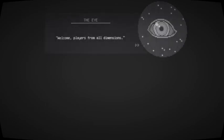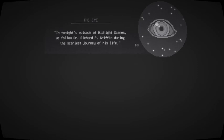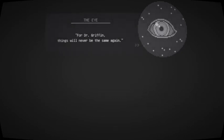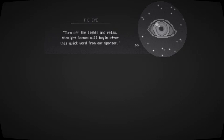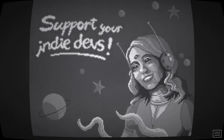Welcome, players, from all dimensions. In tonight's episode of Midnight Scenes, we follow Dr. Richard P. Griffin during the scariest journey of his life. For Dr. Griffin, things will never be the same again. Turn off the lights and relax. Midnight Scenes will begin after this quick word from our sponsor.